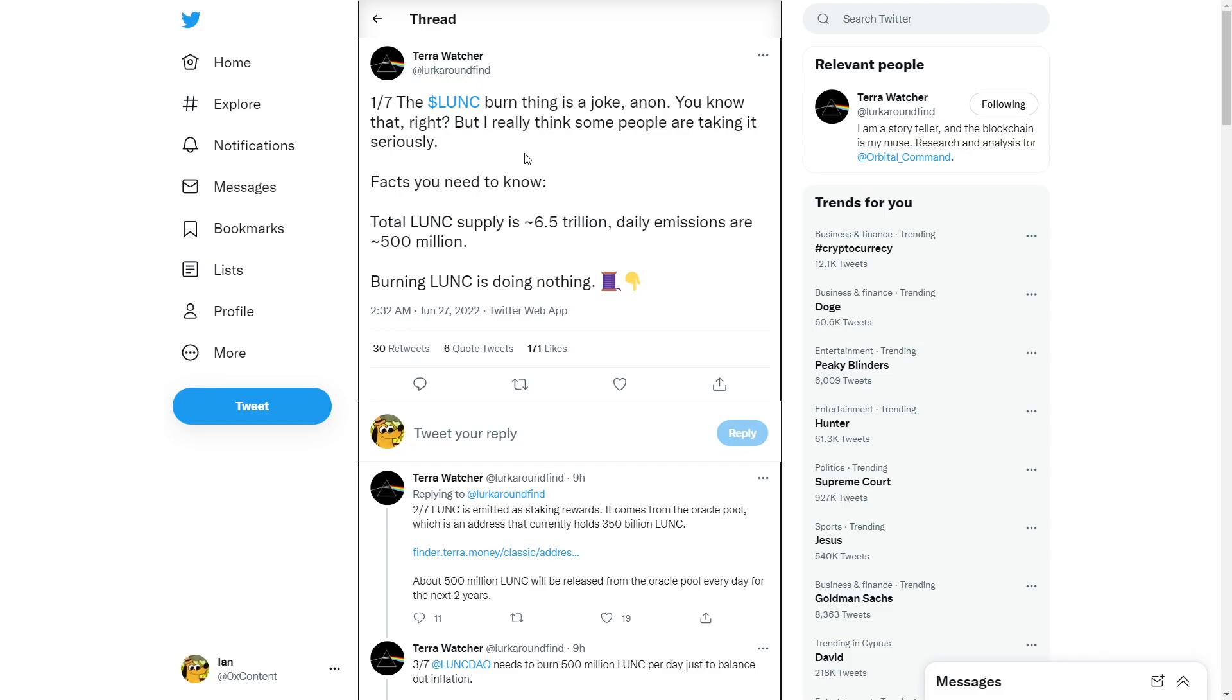I think total Luna Classic supply is $6.5 trillion. Daily emissions are $500 million. So we need to burn at least $500 million plus per day. Burning Luna Classic is doing nothing. But what if we burn $3 trillion?